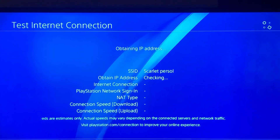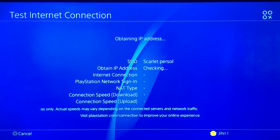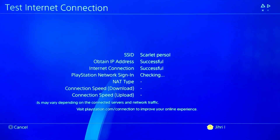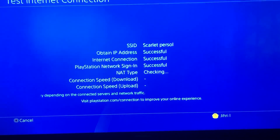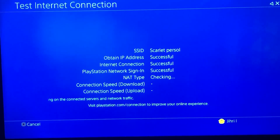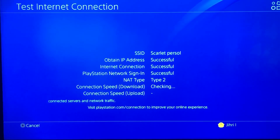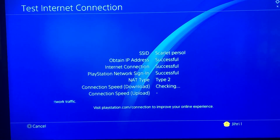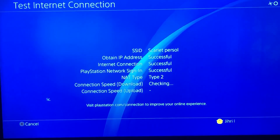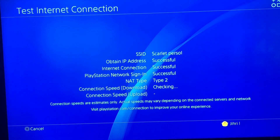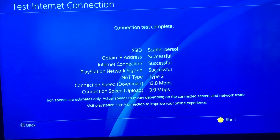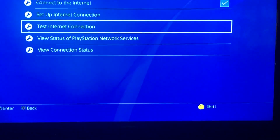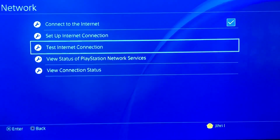Keep checking your internet connection too — maybe your internet connection is just too low. If you want better internet connection, I've left a link in the description below.